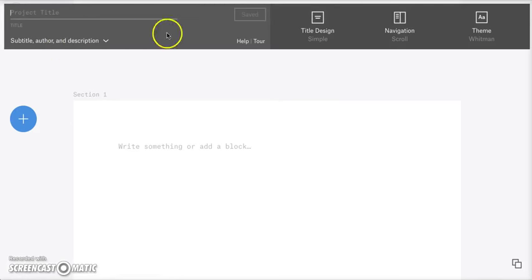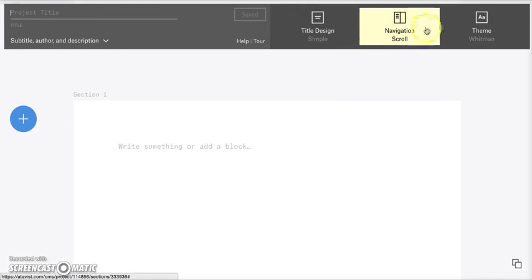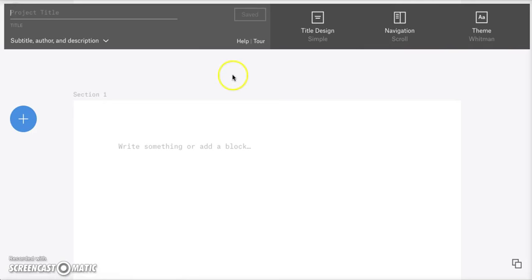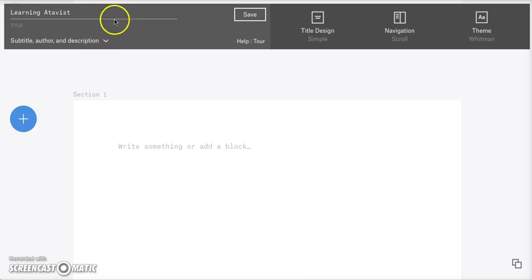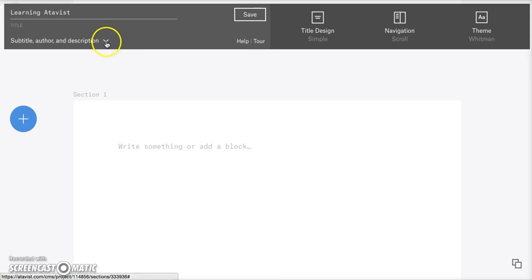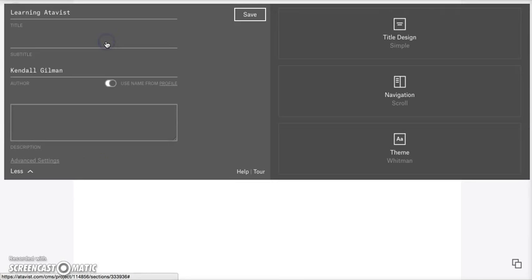And this dashboard is going to automatically pop up at the top of your screen. So we're going to go ahead and add a project title. I'm going to call this Learning Atavist. And then we're going to click this little tiny arrow right here and it's going to drop down some more information that we can fill in.